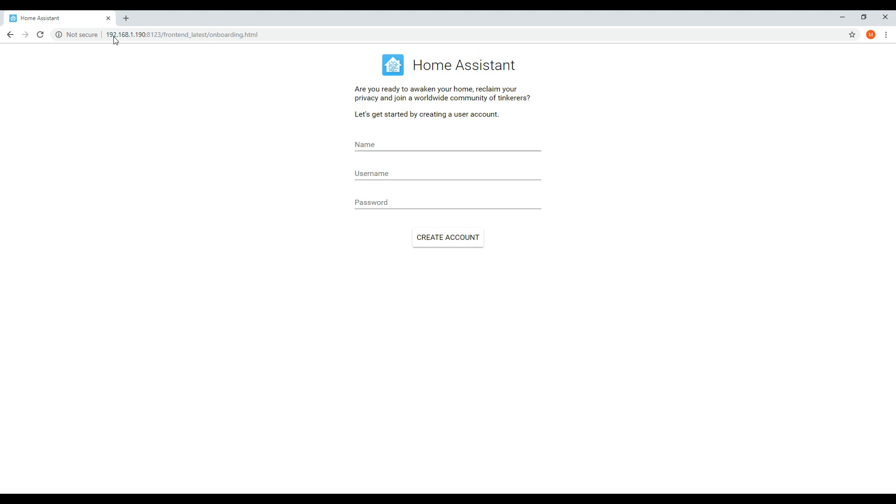The initial page will require you to enter in a username and password. Make sure you remember what this password is as you will then be required to log in with the newly created username and password.